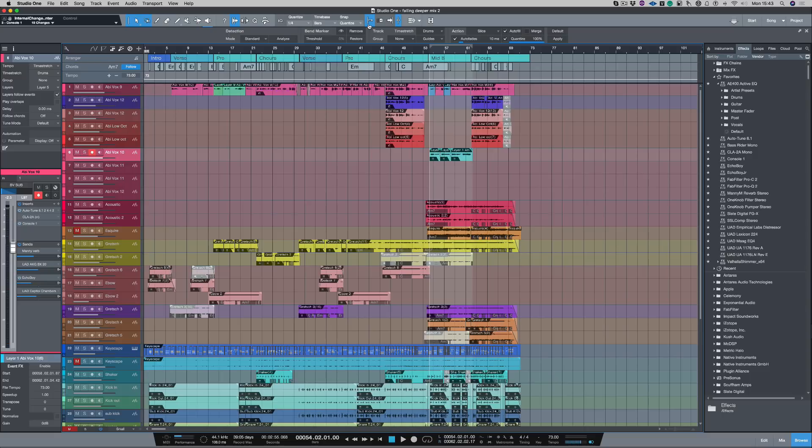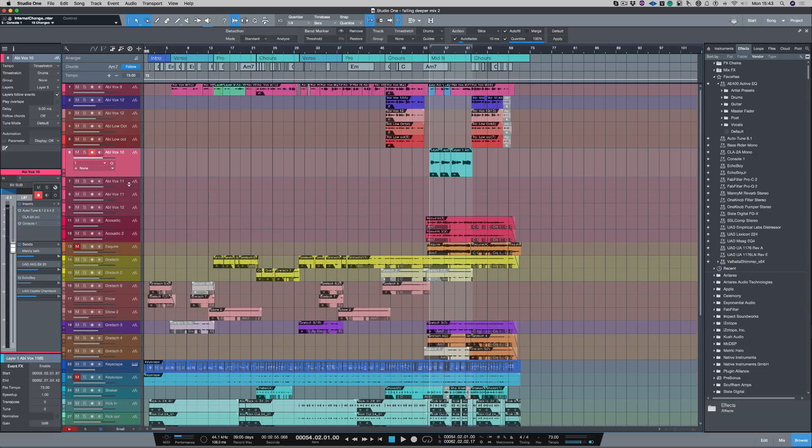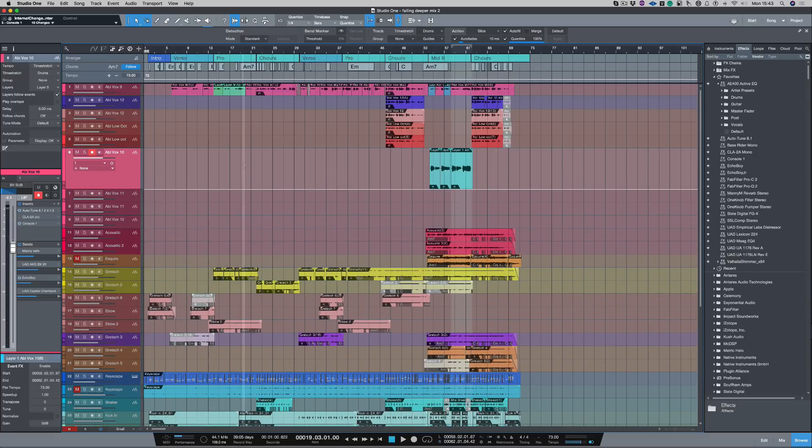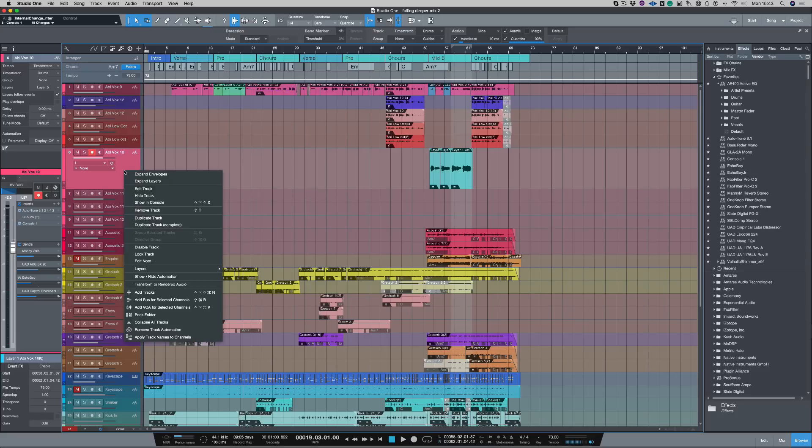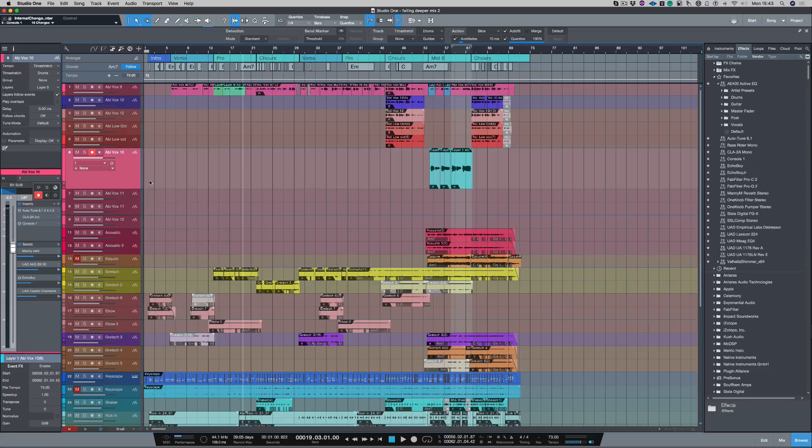I've got this vocal here on Abivox 10. Let's expand that just a little bit. And inside of this vocal here are my tape layers. So I can right-click on the track and go expand layers.